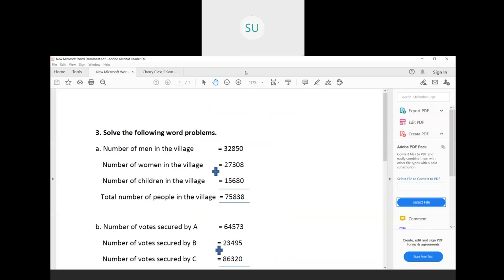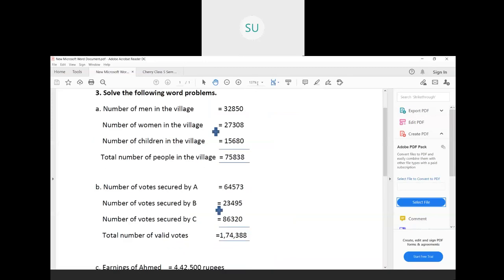Number of votes secured by candidate A is 64,573, by candidate B is 23,495, and by candidate C is 86,320. To find the total number of valid votes, add all three numbers — ones, then tens, hundreds, and so on. When you add the numbers, you get the answer 1,74,388. So the total number of valid votes secured by all three candidates together was 1,74,388.